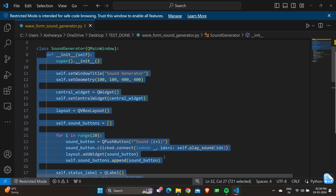'layout = QVBoxLayout()' creates a vertical box layout for arranging widgets vertically. 'self.sound_buttons = []' initializes an empty list for sound buttons. A for loop 'for i in range(20)' starts the loop to create 20 sound buttons. 'sound_button = QPushButton(f"Sound {i+1}")' creates a push button with a label indicating the sound number — Sound 1, Sound 2, etc. 'sound_button.clicked.connect(lambda idx=i: self.play_sound(idx))' connects the clicked signal to the play_sound method, passing the index i as an argument. 'layout.addWidget(sound_button)' adds the button to the vertical layout.